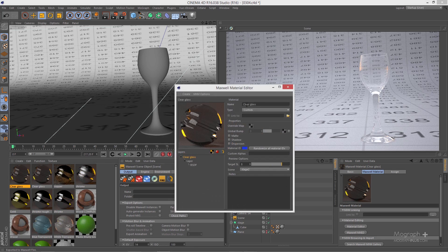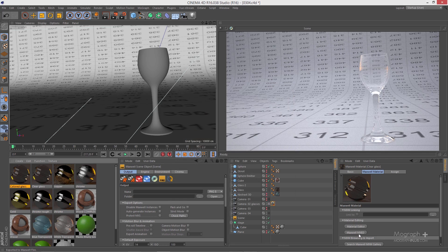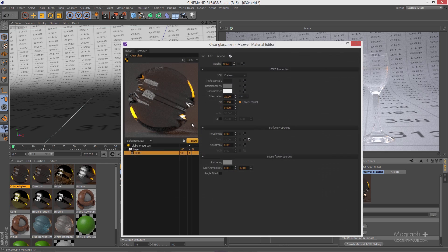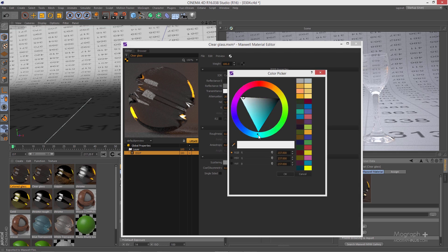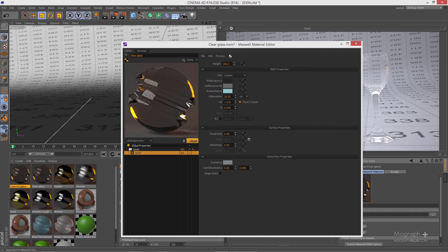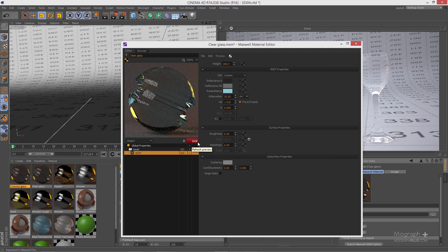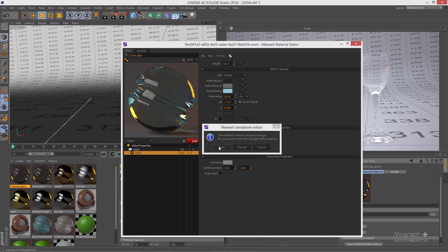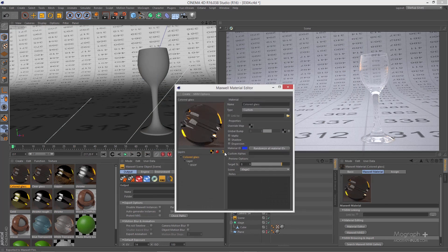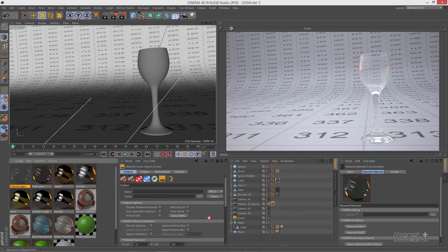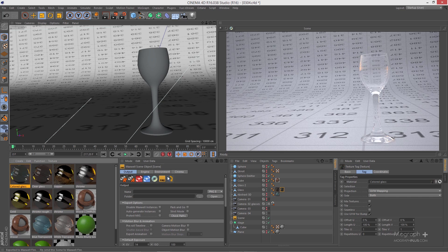Now let's create a colored version. Duplicate the clear glass, open it up, and change the name to 'colored glass'. Open it in MX Editor — to create colored glass you just need to change the transmittance color. Let's go to a blue color, update the preview, and apply it to the glass object.